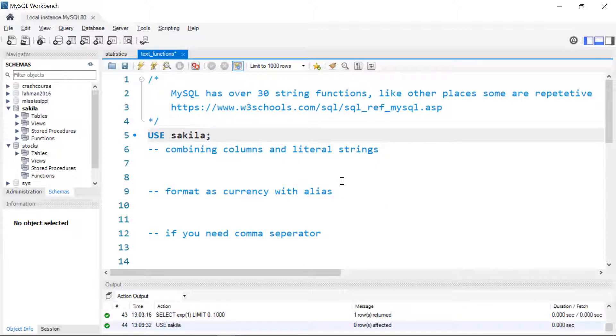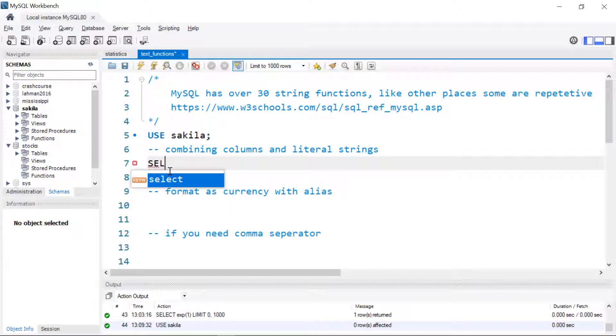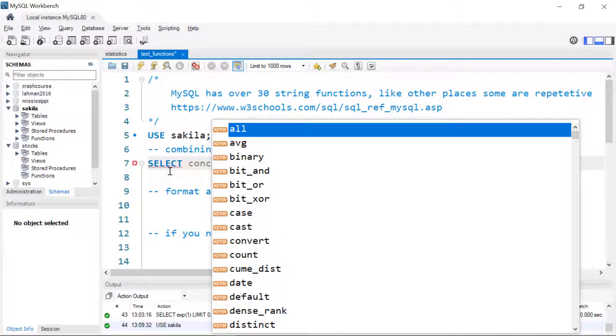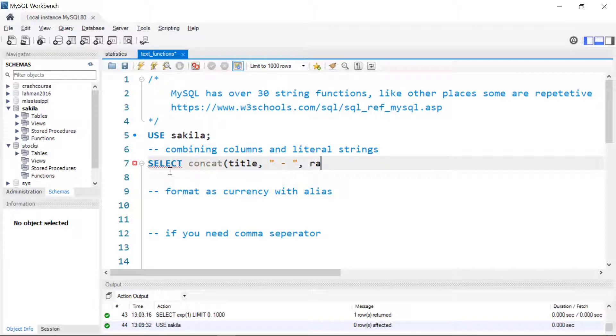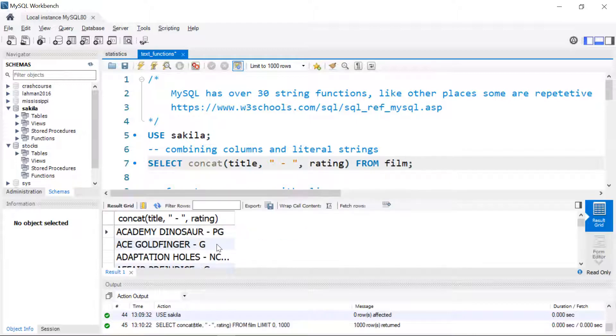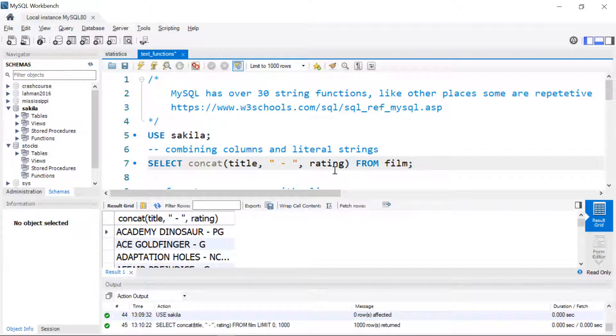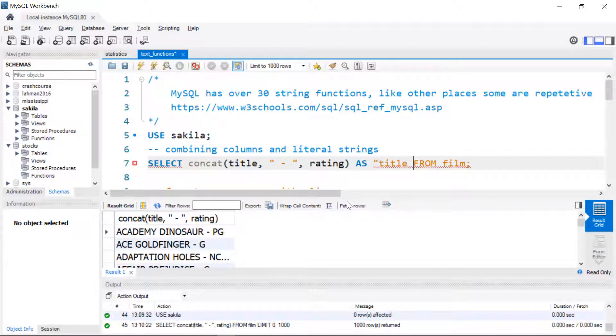I'm going to start by using that database and then probably the most common thing people want to do is to combine columns. So we're going to select and then the function is concat for concatenate and then we just present a comma separated list of the things that we want to combine. Now we can combine them with things like spaces or other strings so in this case I'm going to use a dash and we're going to show the title and the rating of movies in the film table. So there they are and we can see that it sort of has an ugly title here so we're going to change that by adding the keyword as and we're going to give it an alias. I'll just call it title and rating.